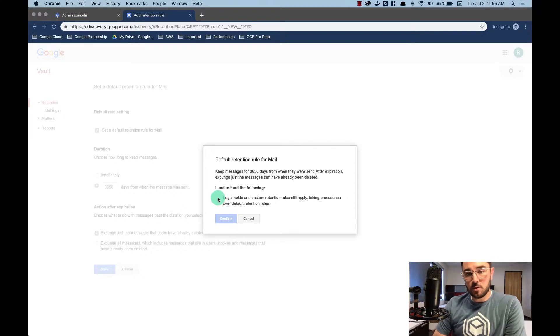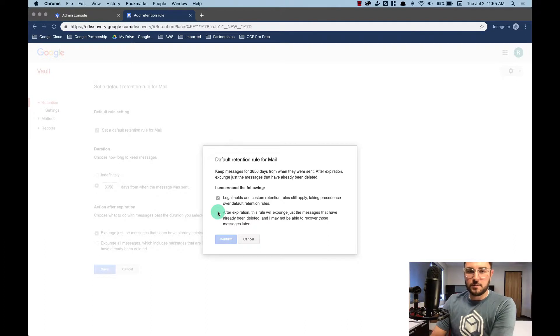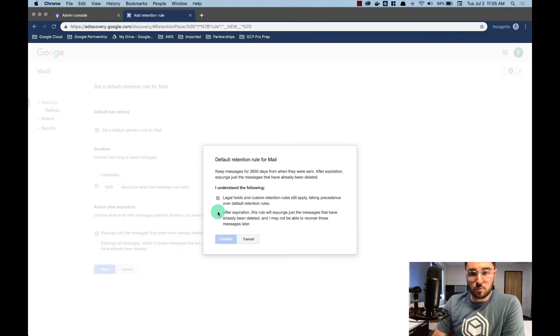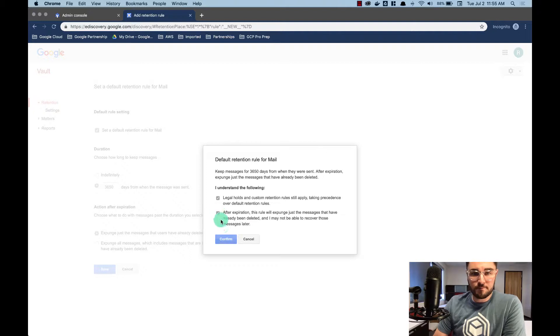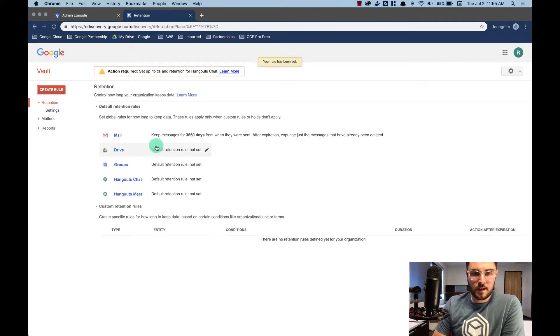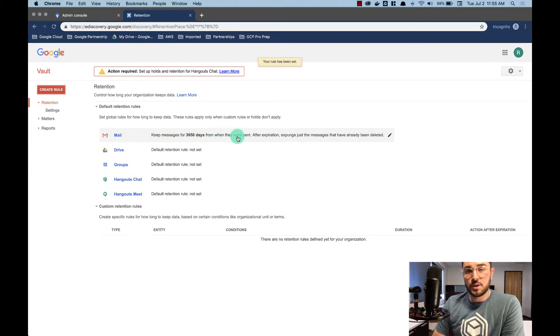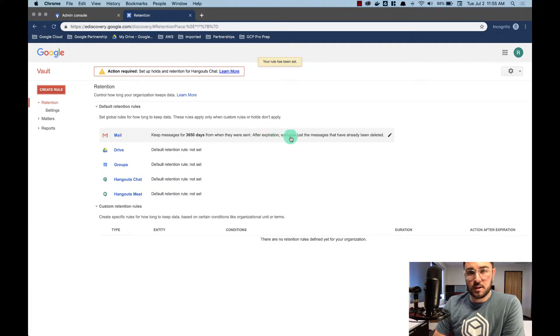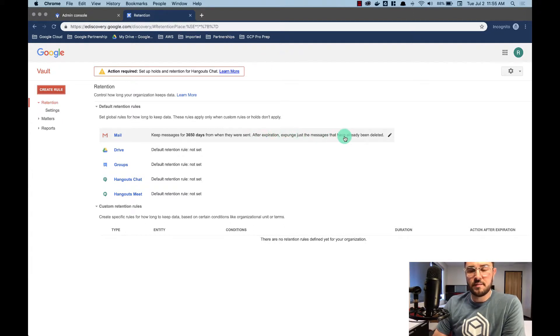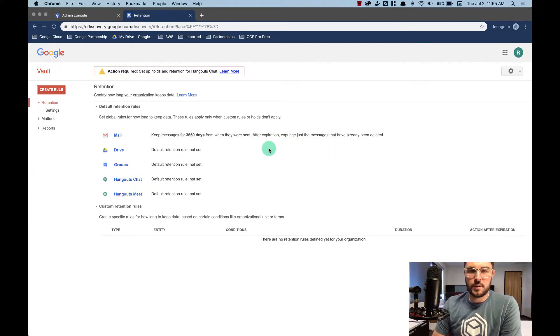This is going to say legal holds take precedence over default retention rules. I agree with that. After expiration, this rule will expunge just the messages that have already been deleted. Yes, that's what I want. I'm going to hit confirm. And now it says, okay, look, we're going to keep the messages for 10 years from when they were sent. After expiration, expunge just the messages that have already been deleted. That's perfect. That's what we want for this rule.